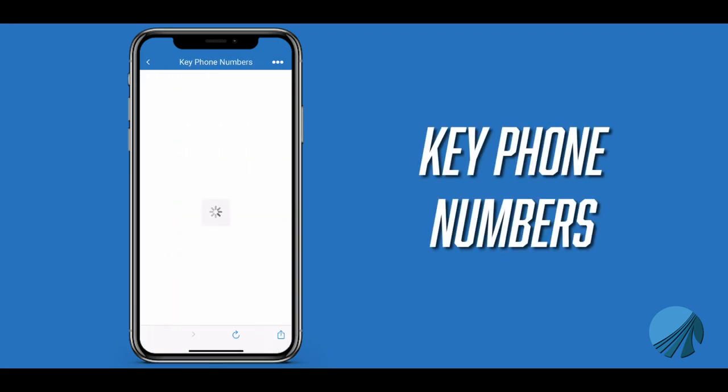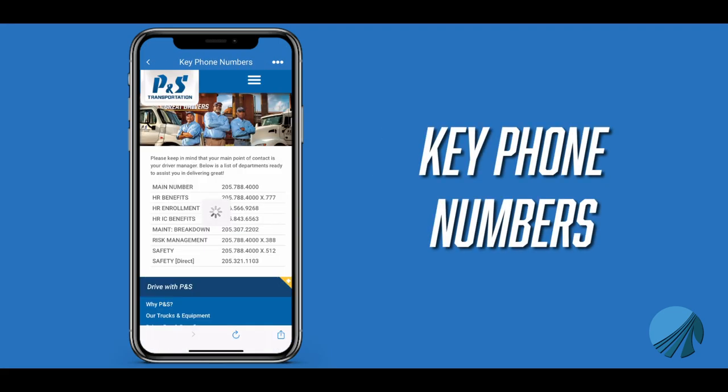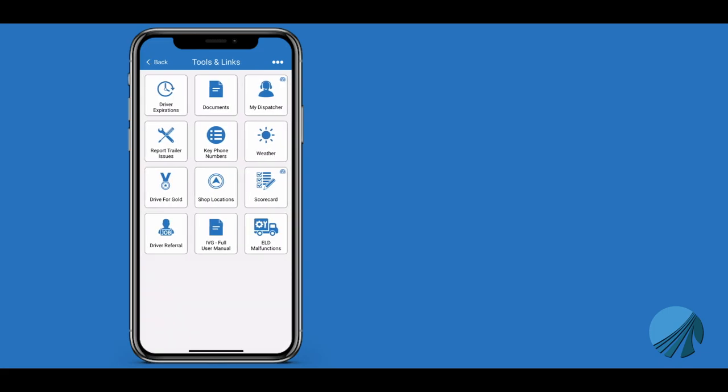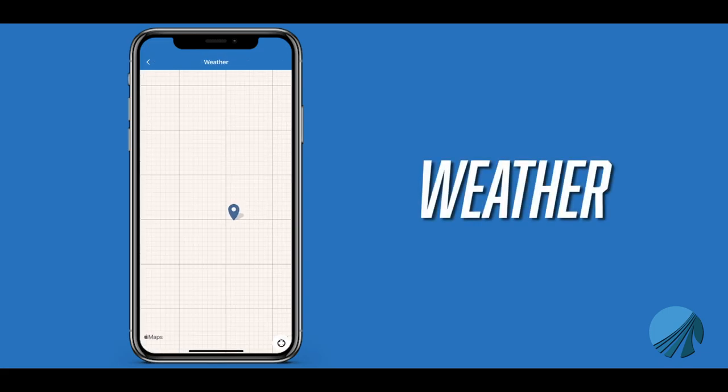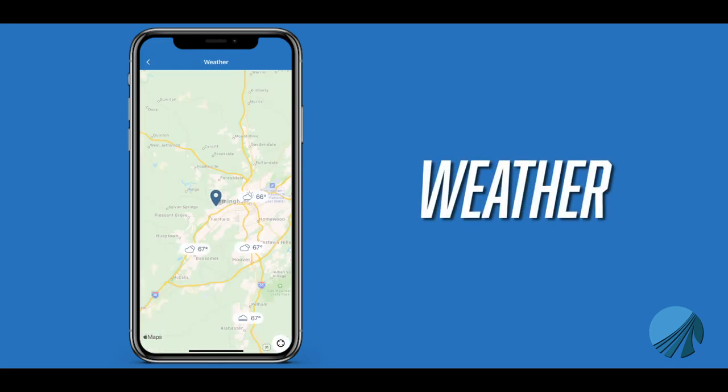Key Phone Numbers gives you all important phone numbers, including direct lines to maintenance, risk management, and safety. Weather shows current, up-to-date weather in your direct area. This uses your location information provided by your phone.